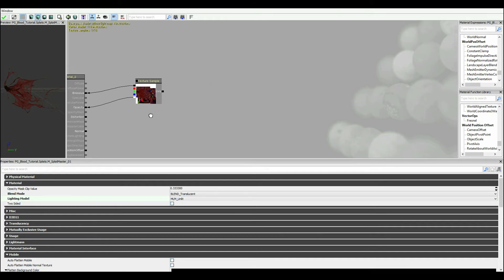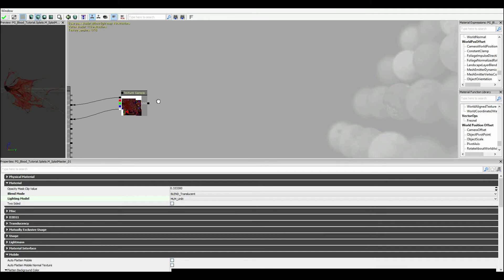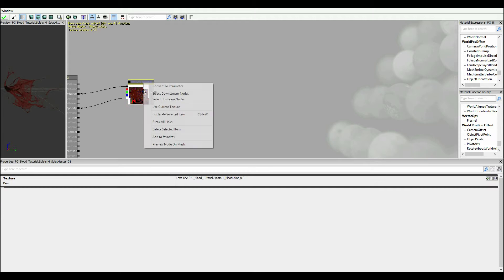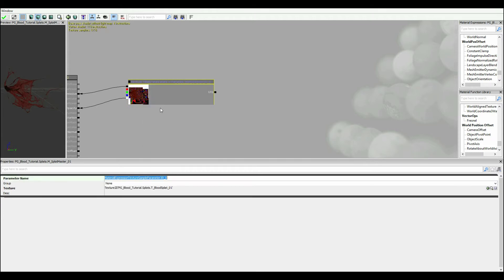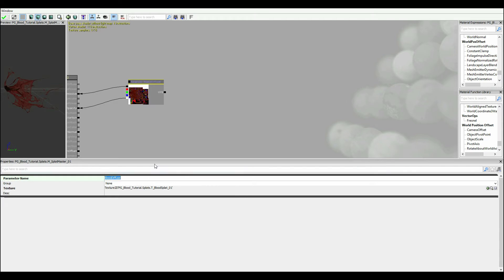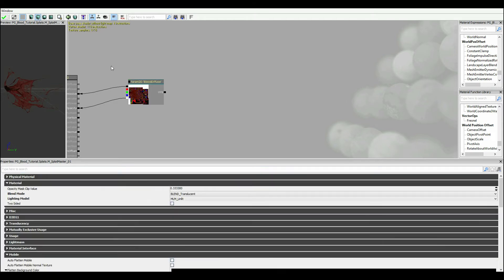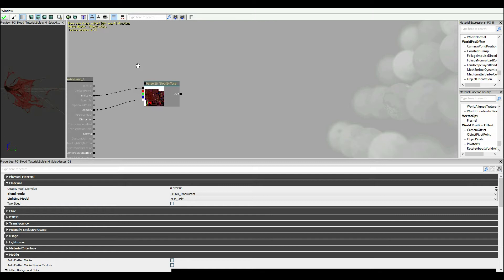Now this is gonna ultimately be what we call a master material. So I'm actually gonna right click on this and convert to parameter. And I'm gonna rename this to blood diffuse. Okay so we've got ourselves that, it's plugged in nice in there.